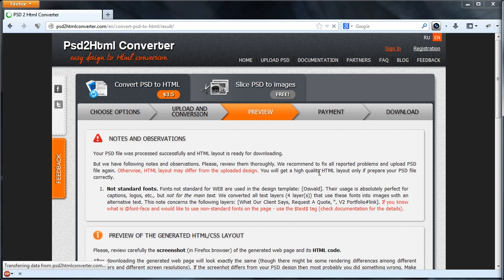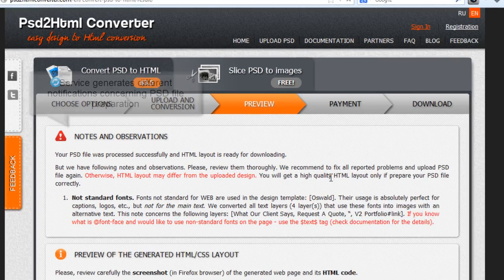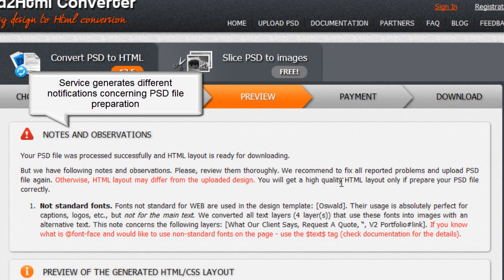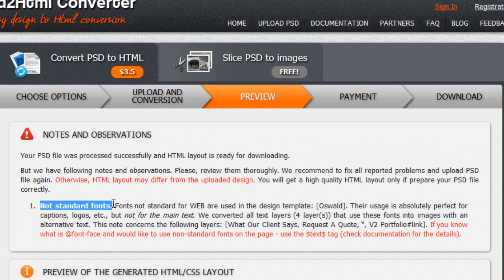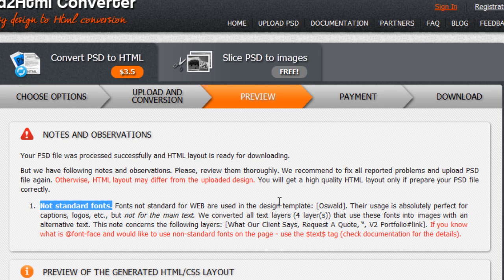When conversion is finished, it is necessary to check notifications produced by the service. For example, for this template, it produces a warning that not web-safe fonts are used.